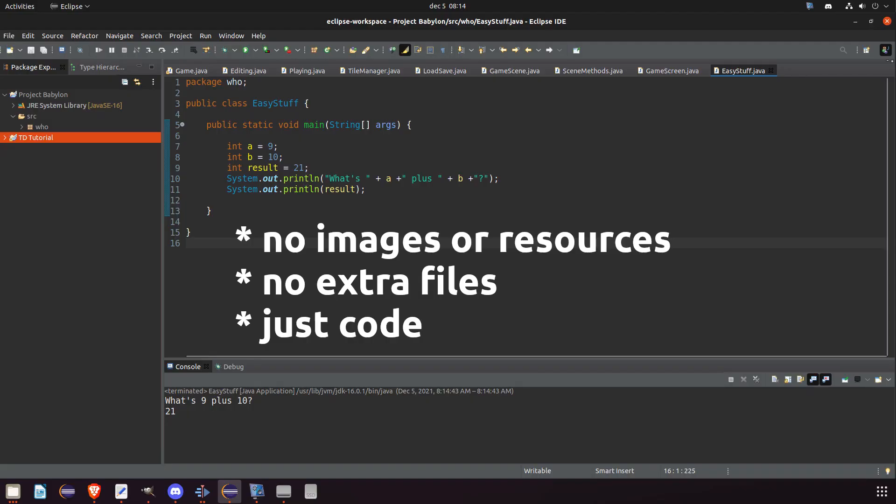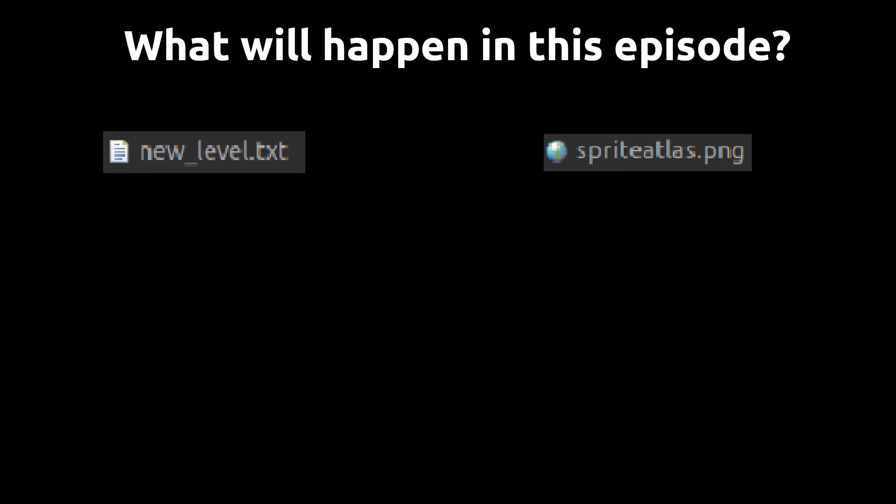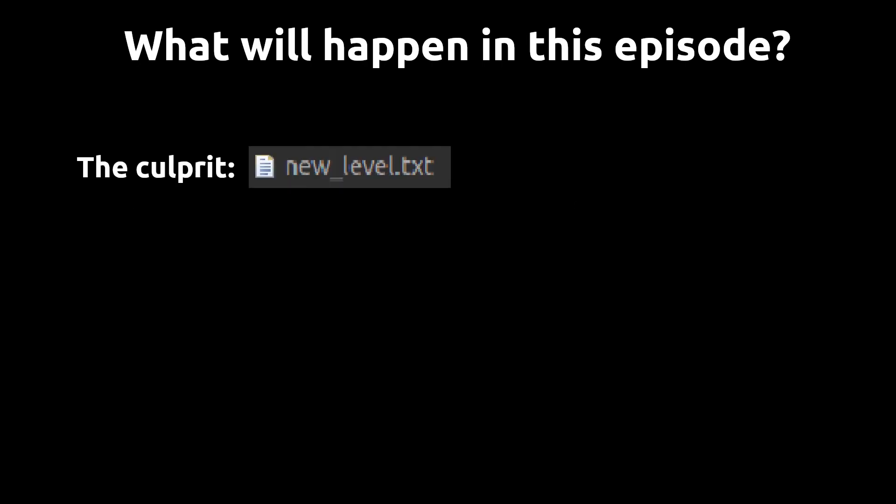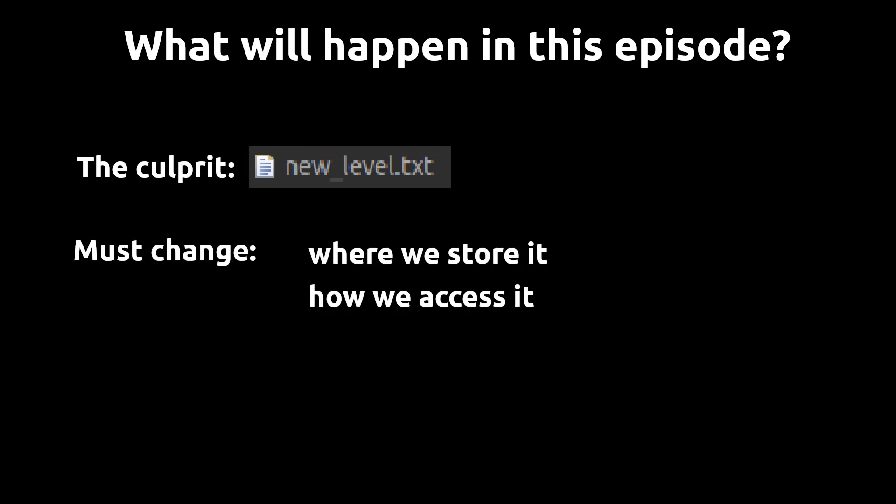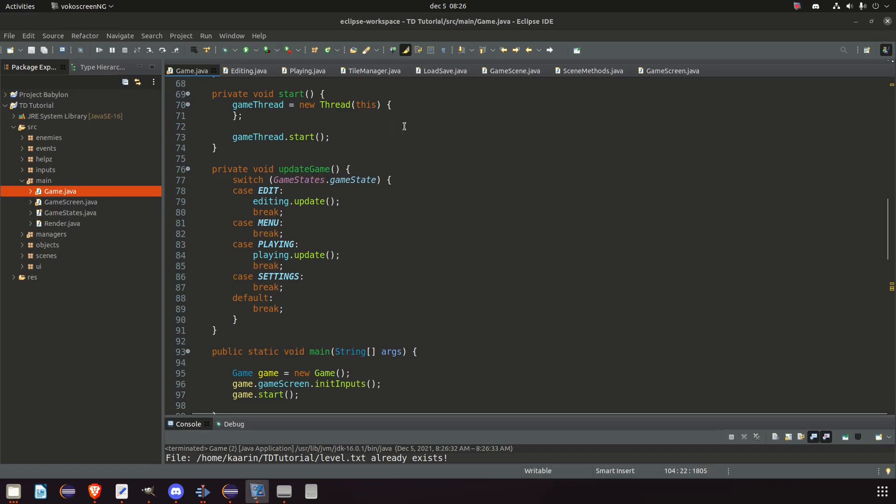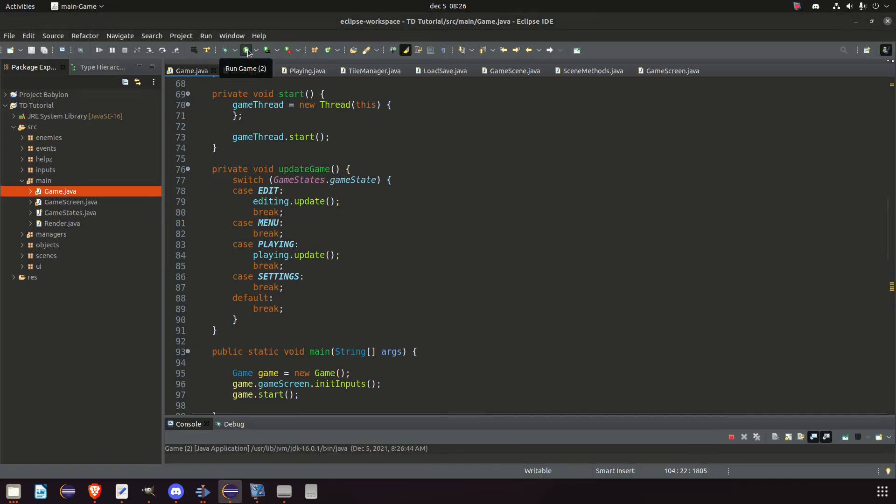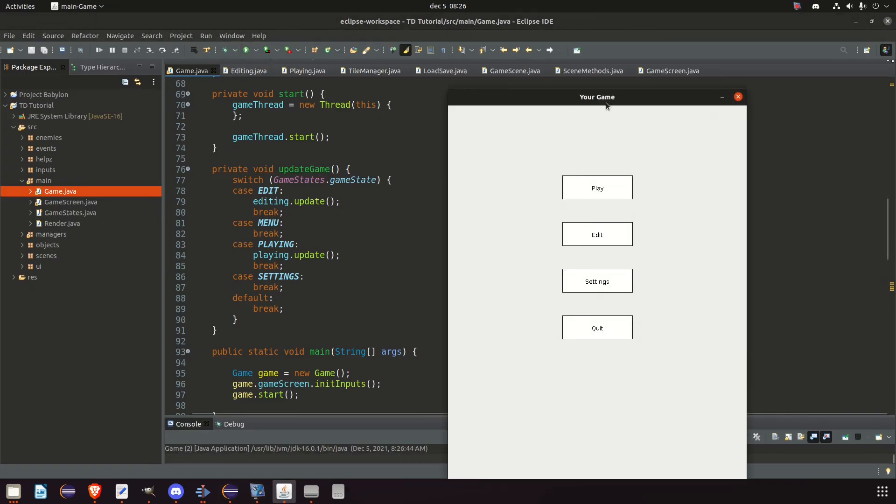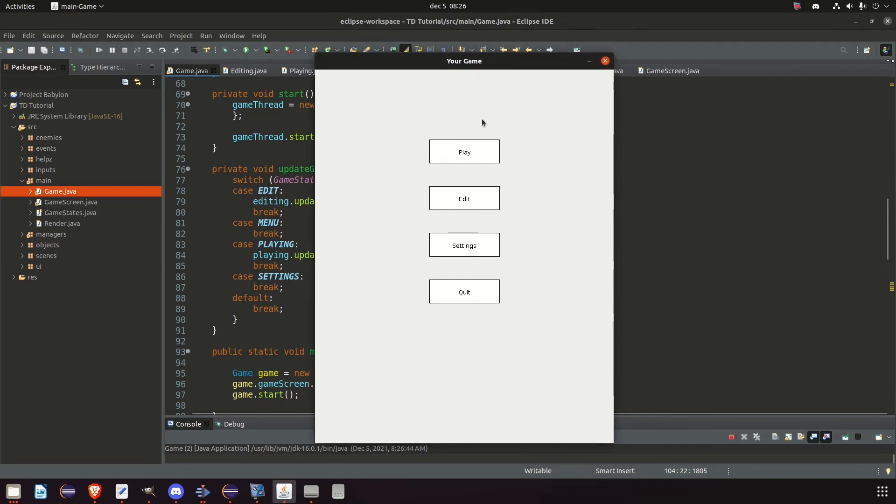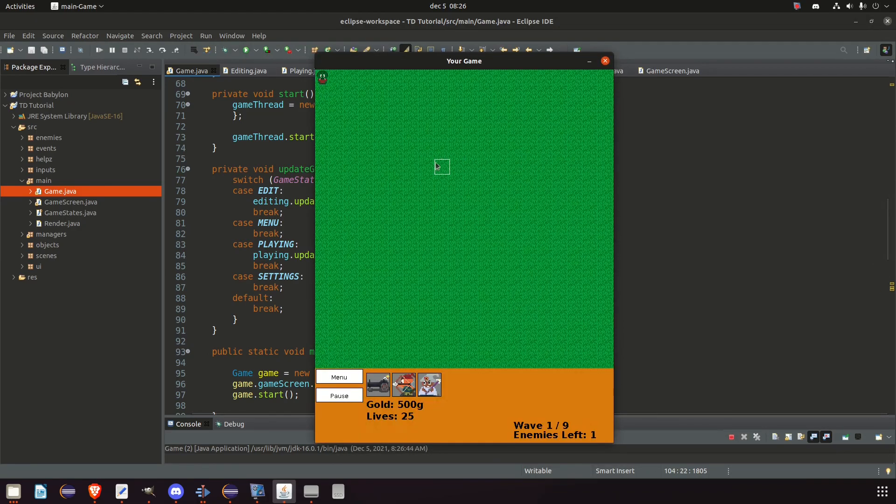But that's not completely 100% true, since we will change the place where we store our level file, and I will get to that in a second. Creating a runnable JAR is about 3-4 clicks and then you're done. However, to make it run is a completely different story and we need to take a few things into account. That is something I will try to explain as well as I can and hopefully, by the end of this episode, you can now run your game outside Eclipse.